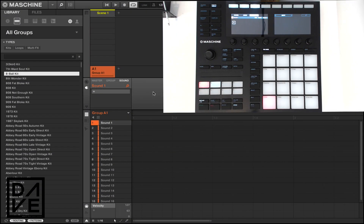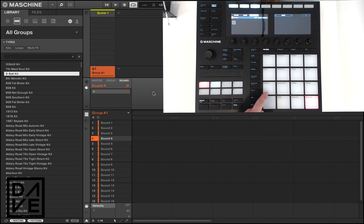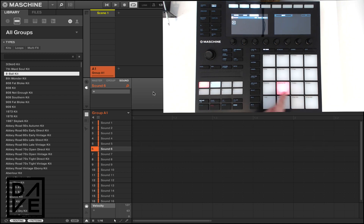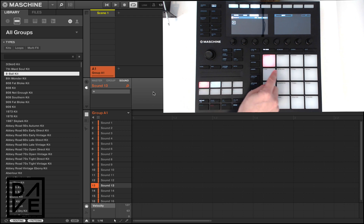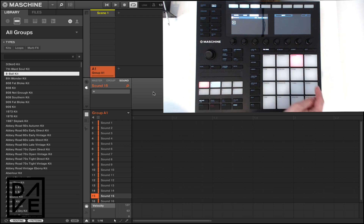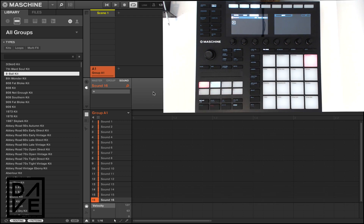Let's jump straight into it. We've got undo, redo, step undo, step redo, quantize, quantize 50%, nudge back, nudge forwards, clear, clear auto, copy, paste, semitone minus, semitone plus, octave minus and octave plus. Now some people might think that's self-explanatory but let's go through them anyway so you know exactly what they do.